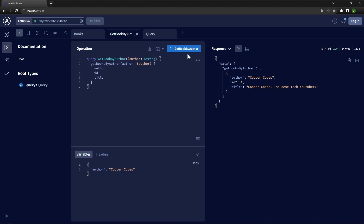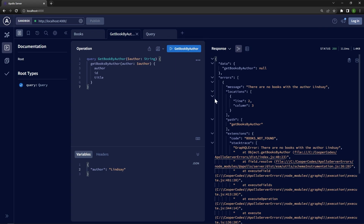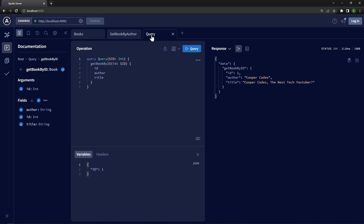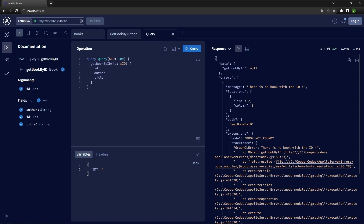When we get a book by an author that exists — for example, there's a Cooper Codes book — we can send in a query and it will give us that book. When we make a call to our API with an author that doesn't exist, it will say there are no books with that certain author. This is a custom GraphQL error with a custom message and a custom code: BOOKS_NOT_FOUND. Same thing for grabbing books by ID — if we grab a book with an ID that exists it gives us the book, but for an ID that doesn't exist, it will say there is no book with that ID, with another custom code: BOOK_NOT_FOUND.